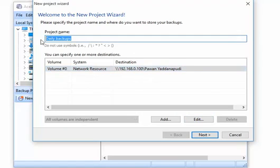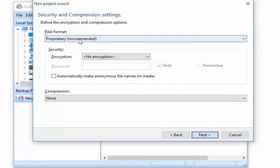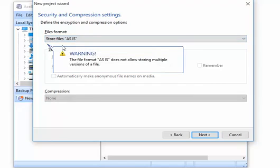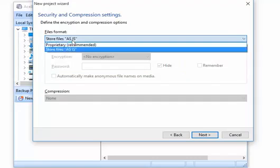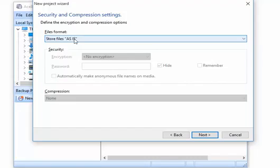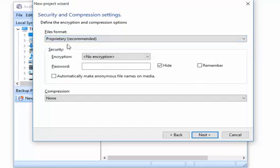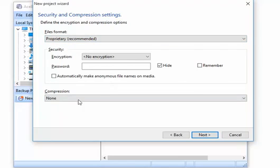The destination is now set as a network resource. Click next — it asks what backup format you want. 'Proprietary' saves in the tool's own format and supports file revisions. 'Store as is' simply copies and pastes your files to the network directory without version history. If you want to retrieve yesterday's version of a modified document, choose proprietary. It works like an incremental backup of your database.